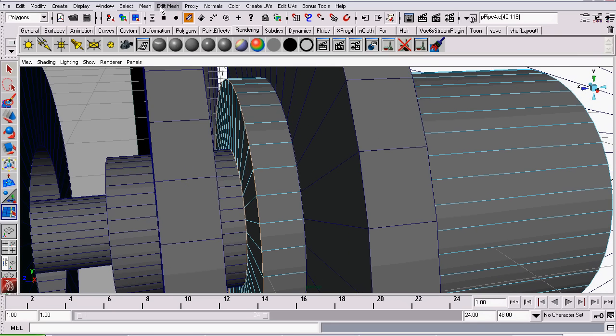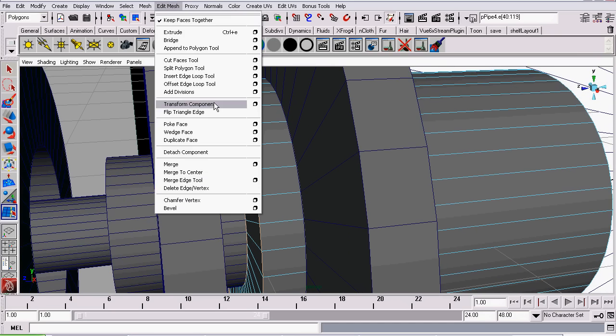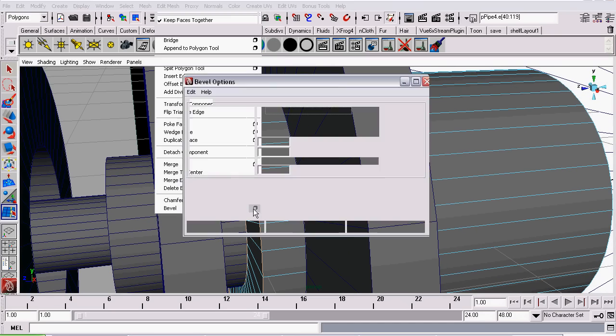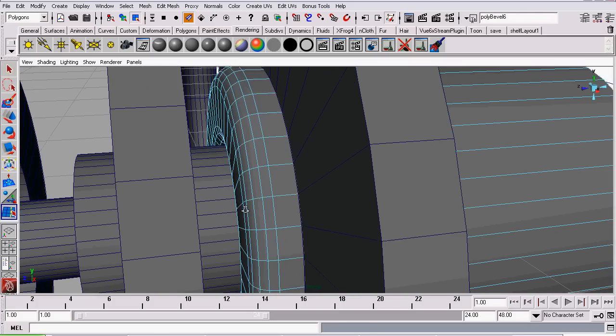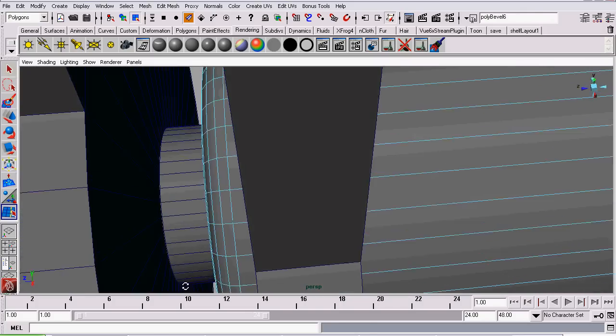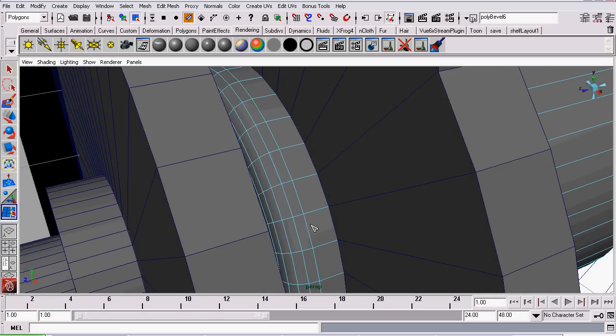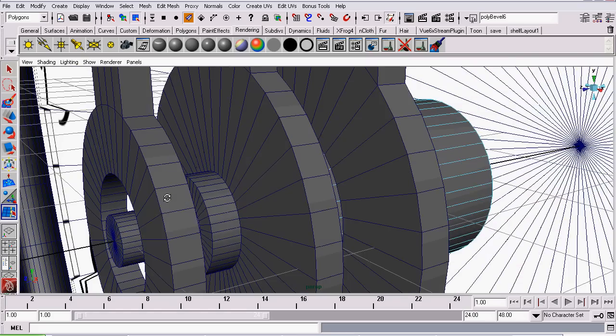We will do the same for the border edge that wraps around the smaller axle in front of it. Now we will go to Edit Mesh Bevel. These are the settings that you want. We will leave the width at 0.5 and we want 4 segments. Then we will click Bevel. There, now we've beveled that edge.